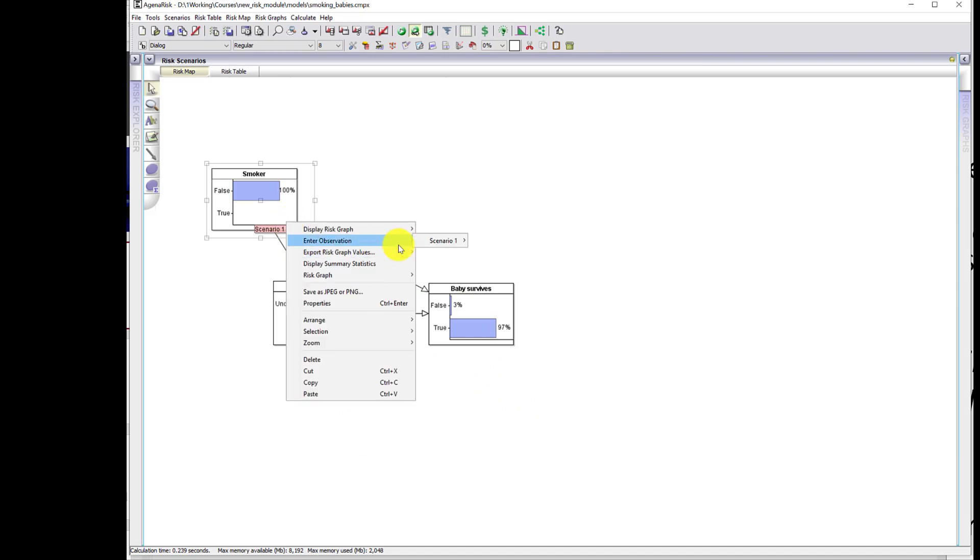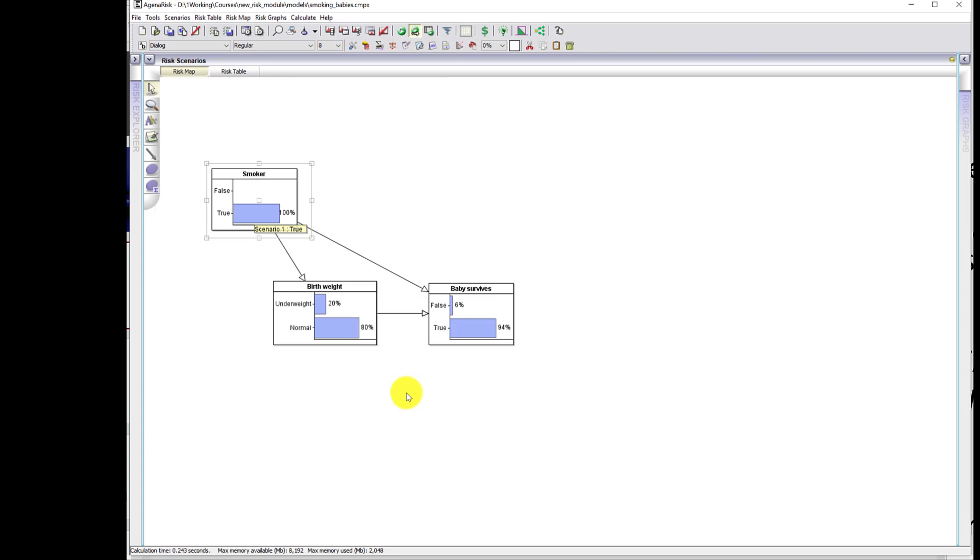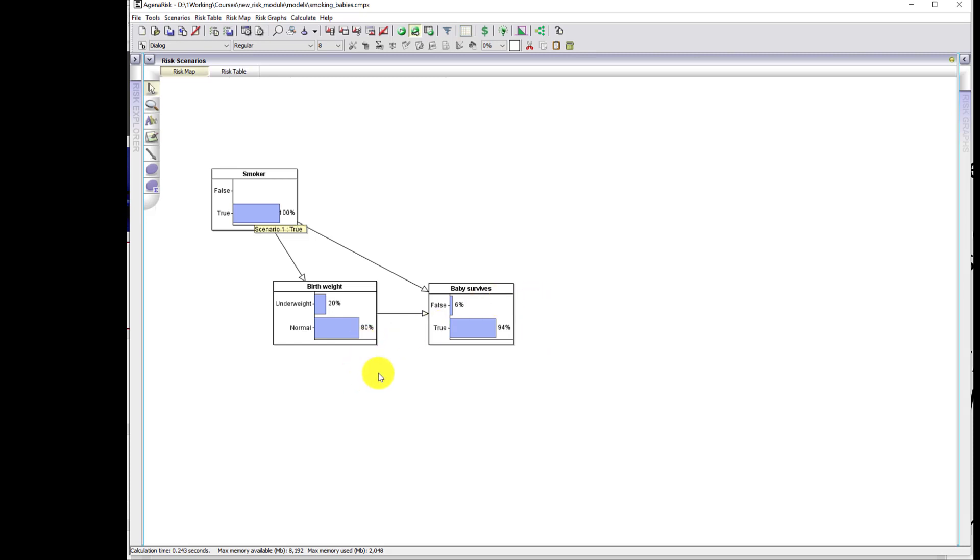And in the case of a smoker, the baby is much more likely to be born underweight and the probability of survival now has gone down to 94%. So there we've got the result flipped between smokers and non-smokers in the case where we haven't fixed the birth weight of the baby.